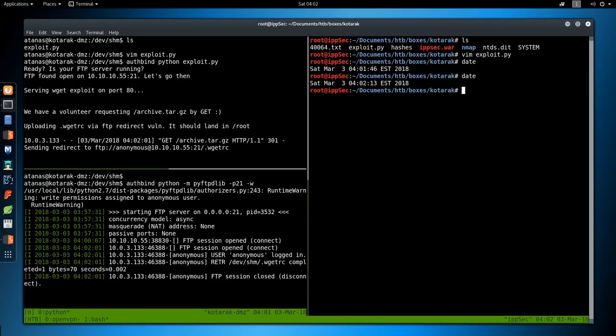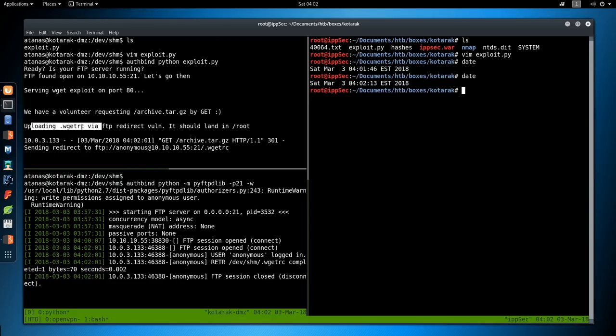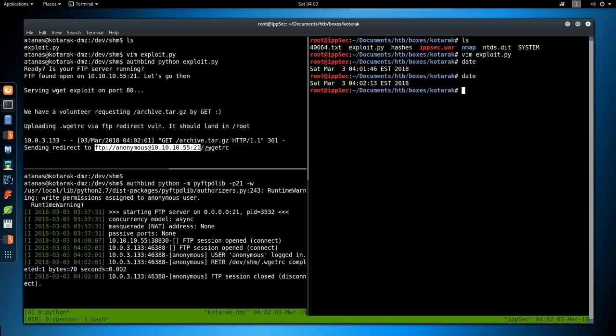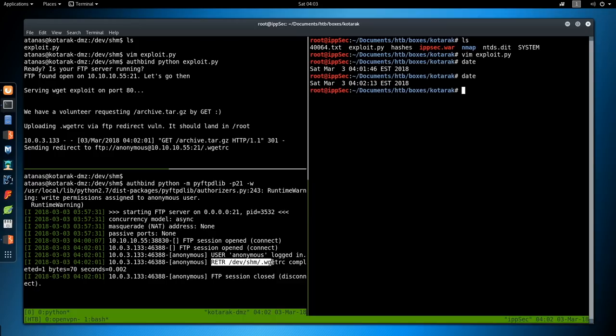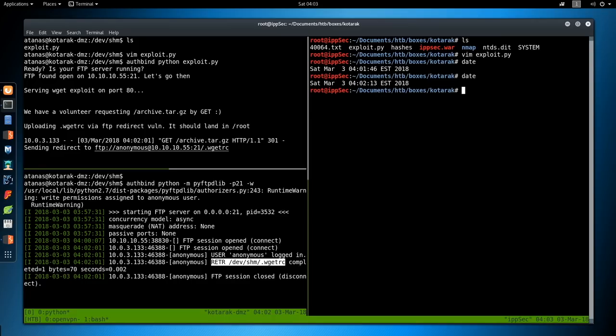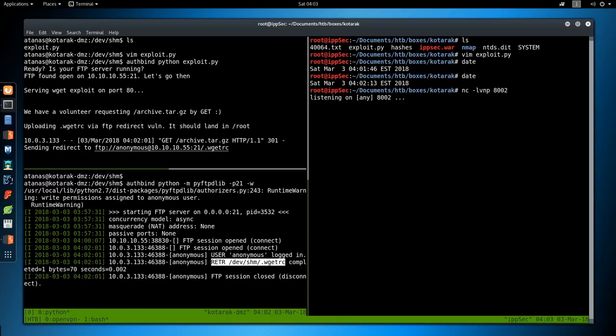There we go, we got the first hit, so it does have to be on quad zeros, because I guess it is listening on a different interface. But as you see, we uploaded the .wgetrc file, it should land in /root, and it sent the redirect. And we can see down here in our FTP that anonymous logs in and does download .wgetrc. So in another two minutes, it should do another request, and this time the request will have the contents of the shadow file, and it will also set up a cron job to send us a shell, and I believe that was on port 8002. So nc -lvnp 8002, and we will wait another few minutes for the cron job to kick off.